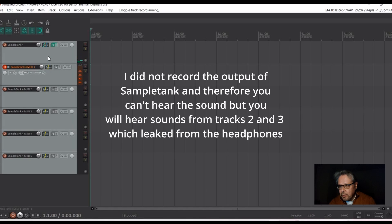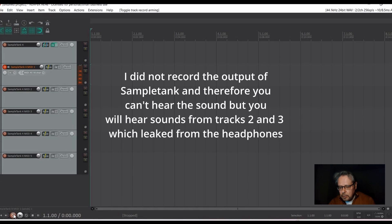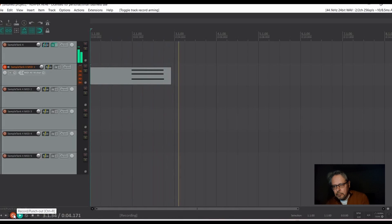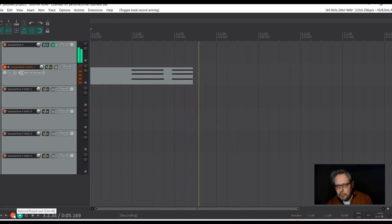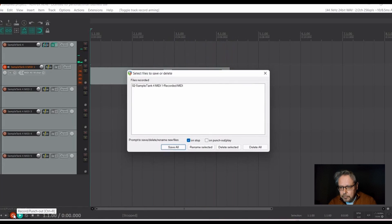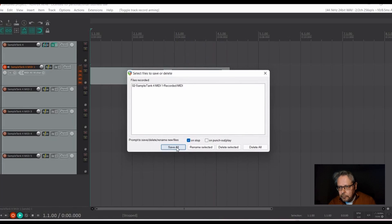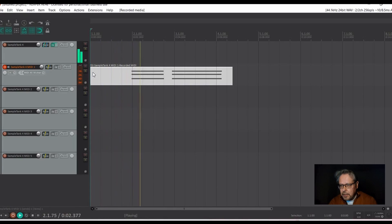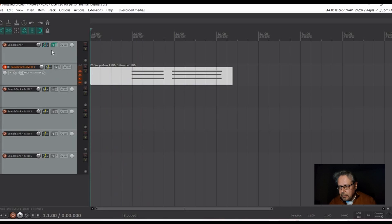Now, if you record on this MIDI track 1, it will record whatever you have played. So, the information is on MIDI track 1 and it will send it to sample tank. Now, go back to FX and choose MIDI track 2.